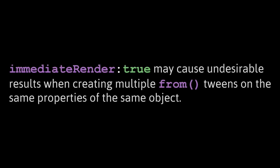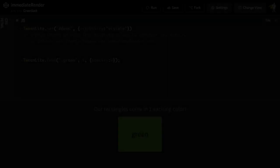And now for the good stuff, where you may get into trouble. Immediate render true may cause undesirable results when creating multiple from tweens on the same properties of the same object. And I'm going to explain exactly what that means, but I want to point out the word undesirable. After watching this video, they will not be unexpected results.